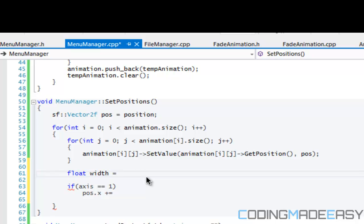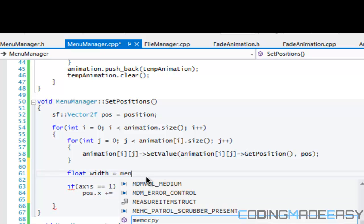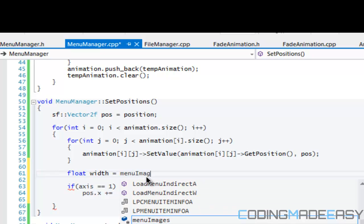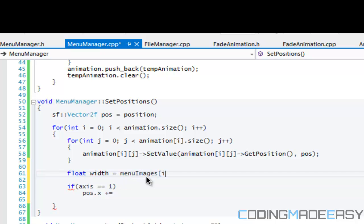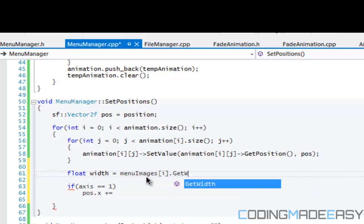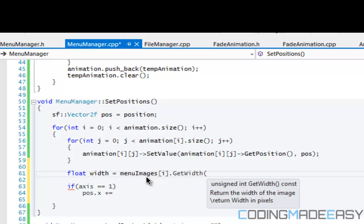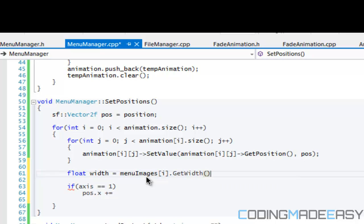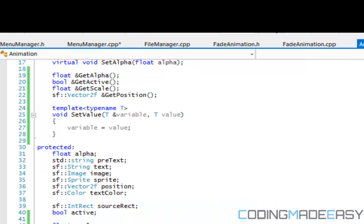We can make this a vector too but the width is equal to menuImages[i].GetWidth plus... we're going to have to be able to get the text I believe.